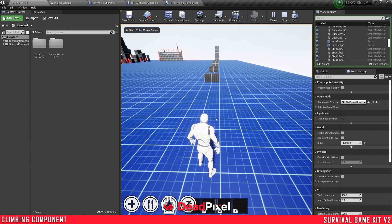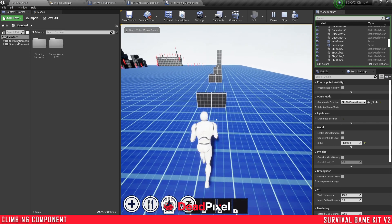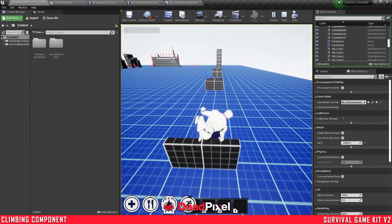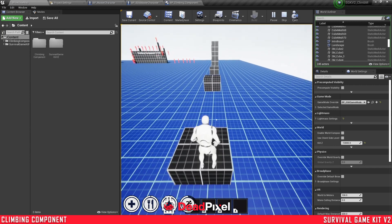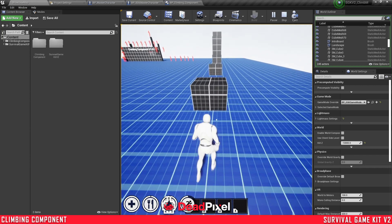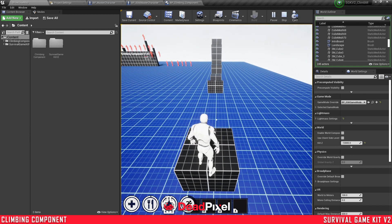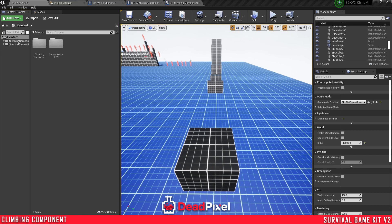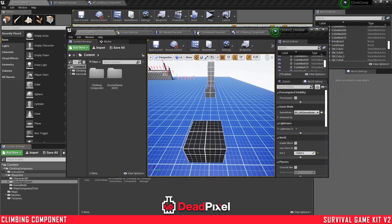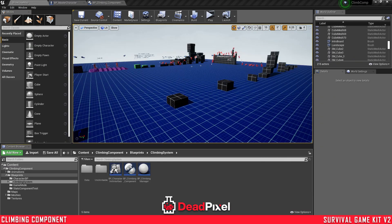So the end result for that will be we'll be able to climb our walls here, mantle over everything. There are a few specific adjustments to Survival Game Kit, but not too many, and I'll get into showing you those. So without further ado, we'll get into setting that up.